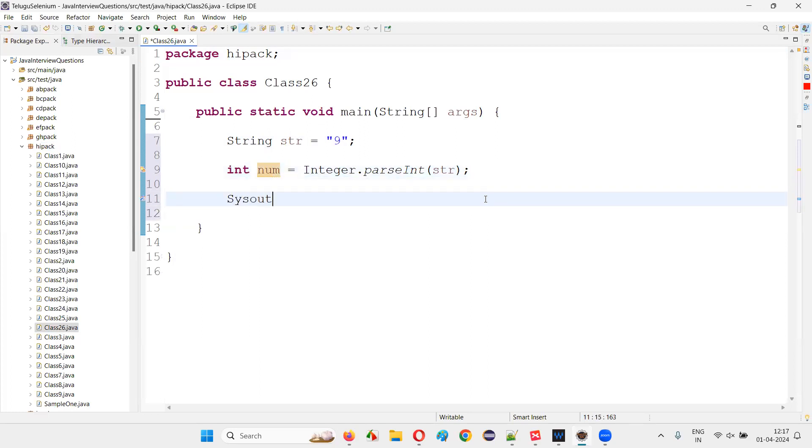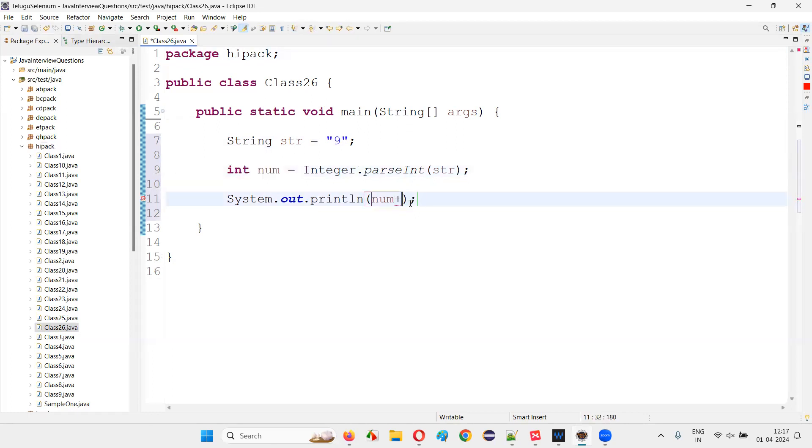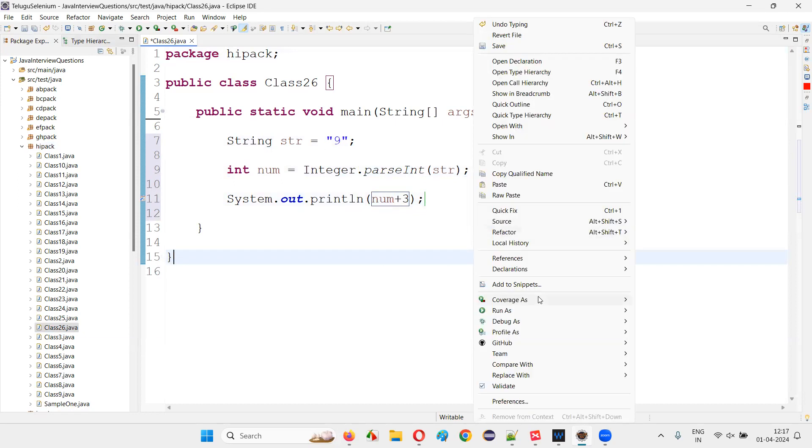You see nine. You can also do an operation here after converting that to integer number. This conversion will happen at the same time. You can perform some addition or subtraction, let's say plus three. Nine plus three, how much? 12 will be printed in the output.